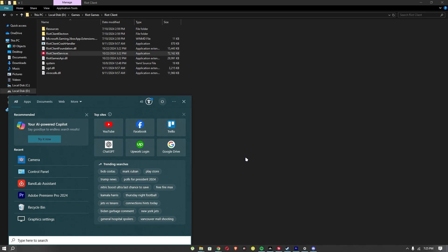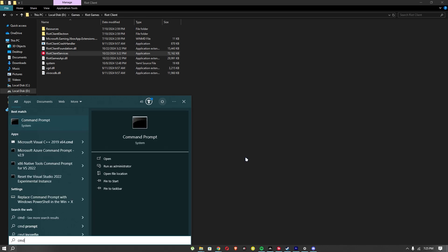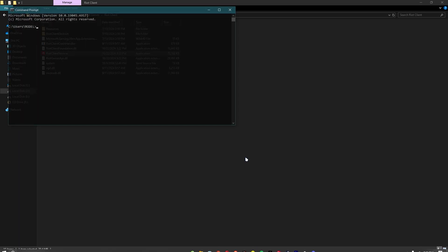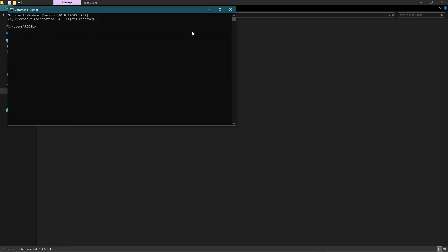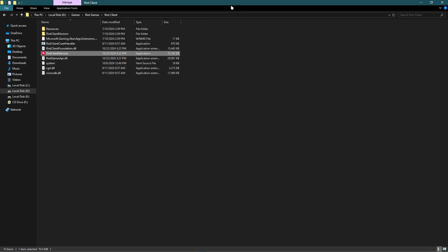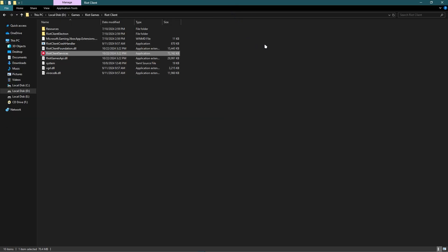For the second method, just search for CMD. Once you are in here, you must use this command: sc delete vgk and press enter. Now if it doesn't work, you just have to reinstall your Valorant.